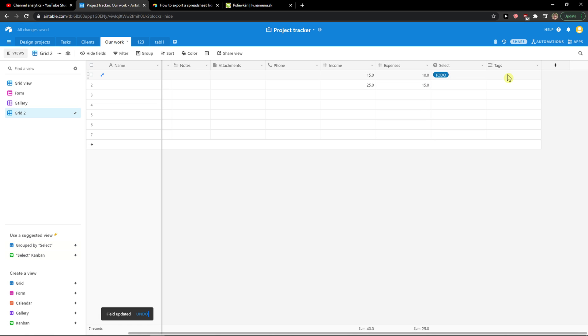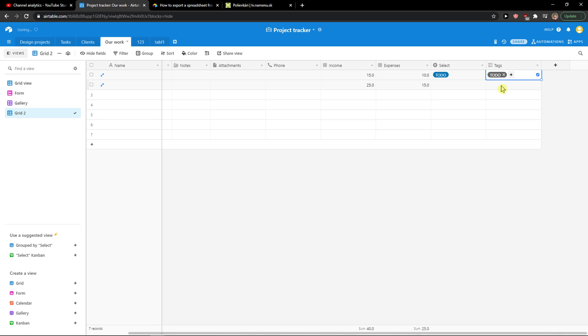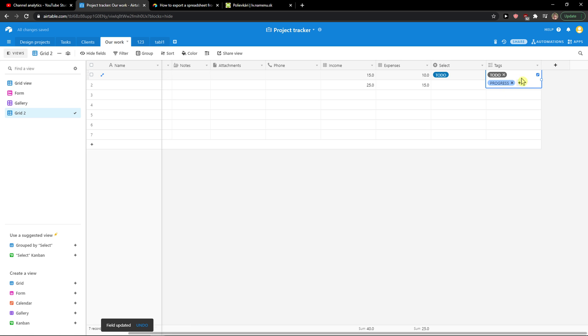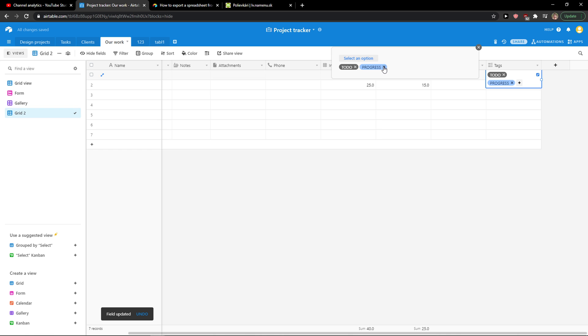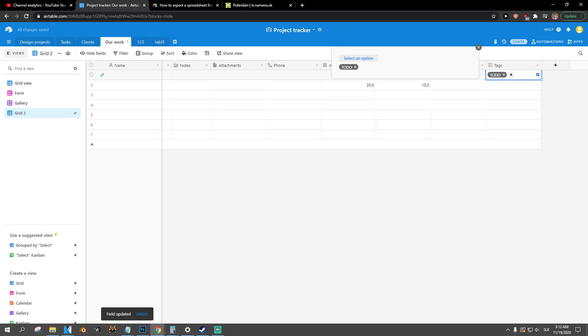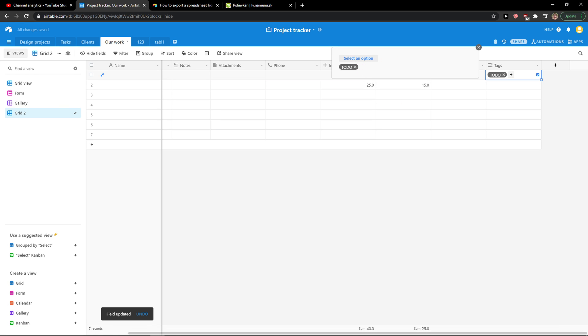So yeah, this is single select or you can add multiple select here. See, really easy, really simple. And then you can delete these options or you can select multiple ones and this is how you do it.